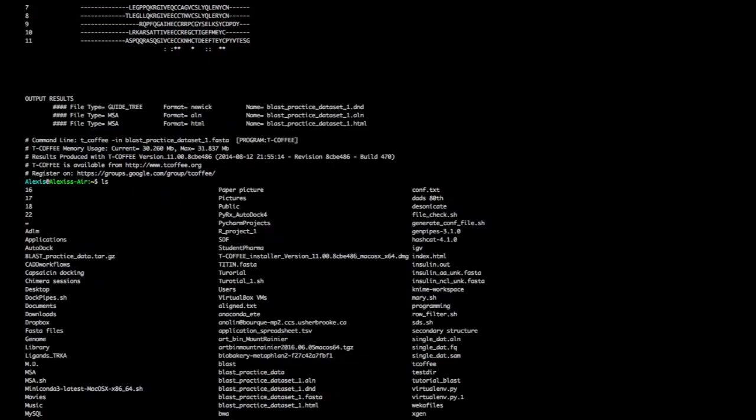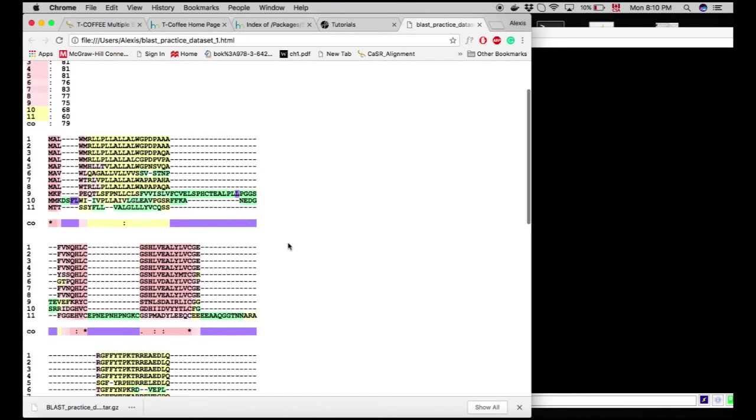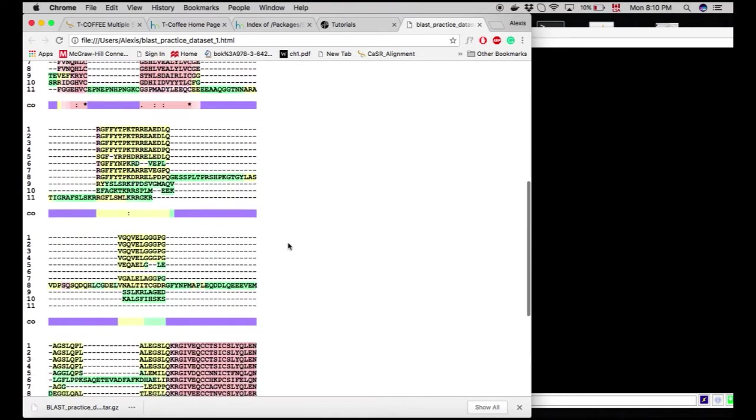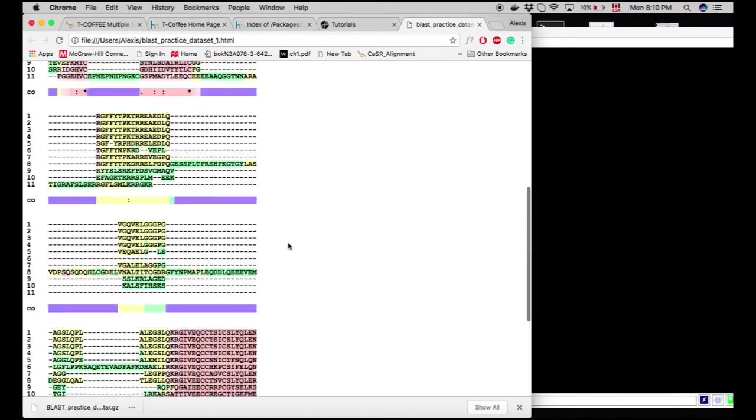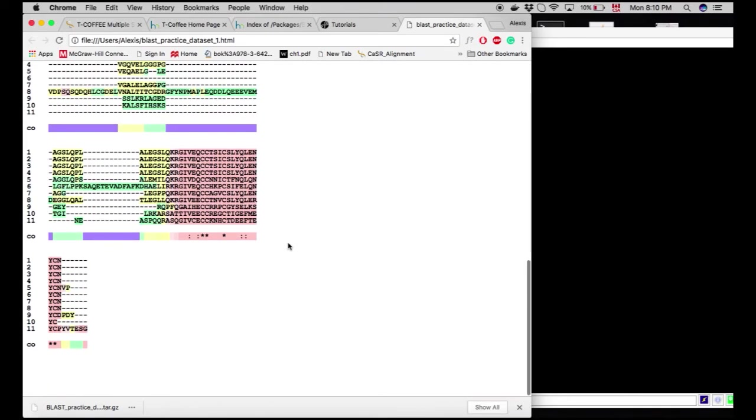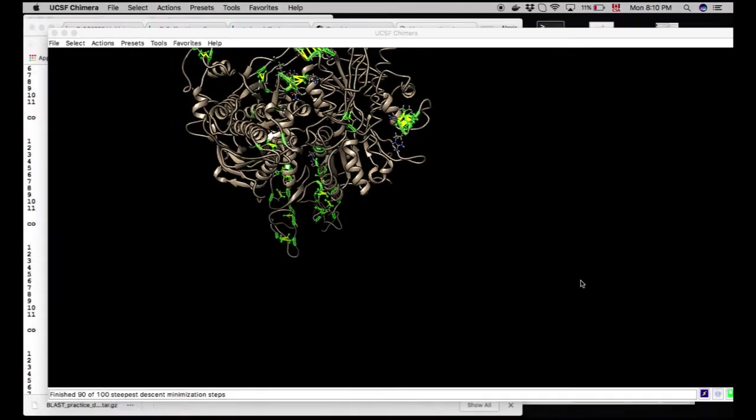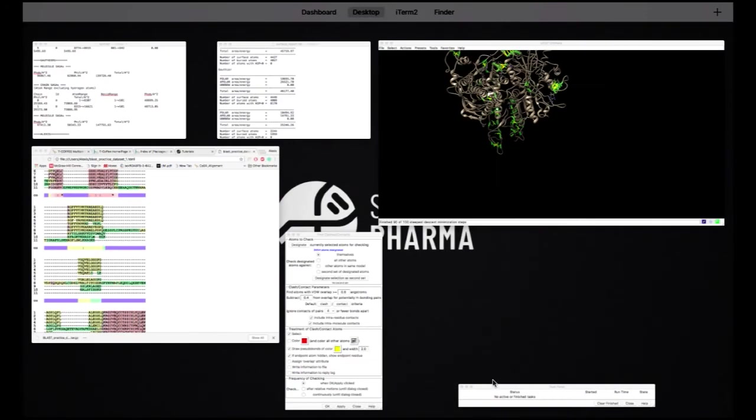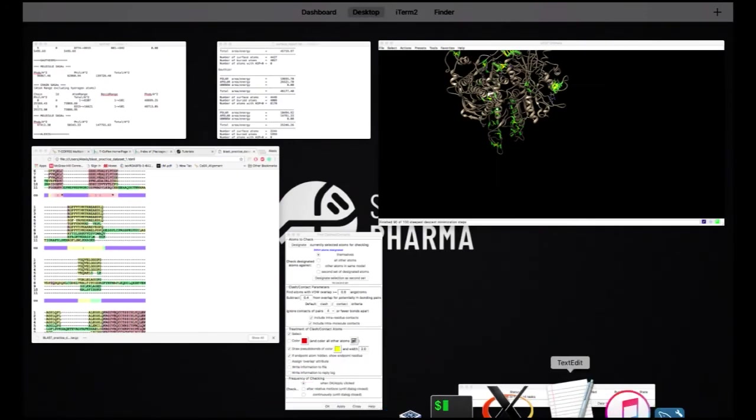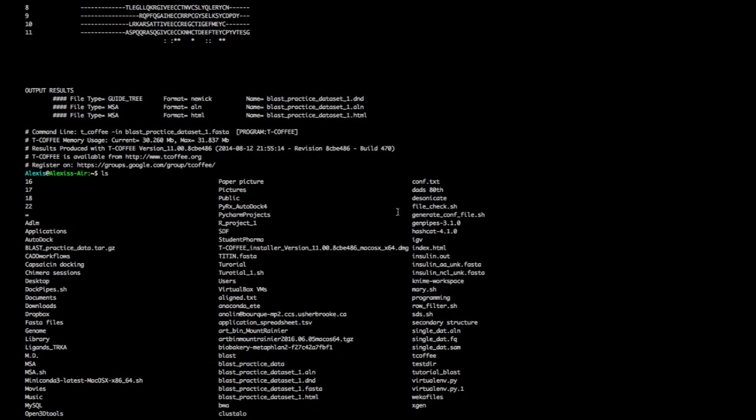Once you're done, what you should have is blast_practice_dataset_one.html. You can actually open it, just press open. And with this, it should open in your browser, with your favorite browser, and actually nicely colored report that you can actually use and send to your PI or just put in your report. So this is how you can do nice alignments from the command line. I hope this helps.